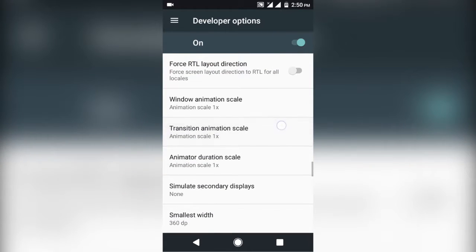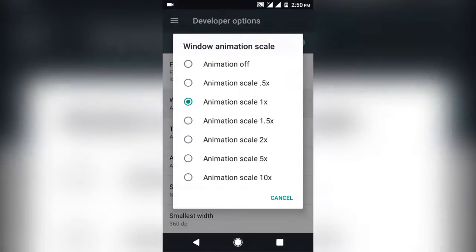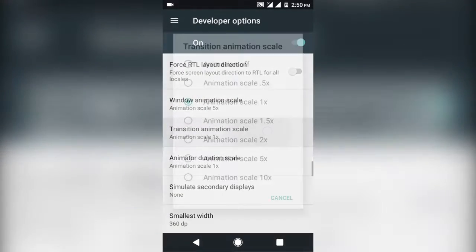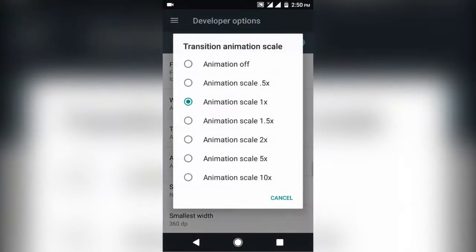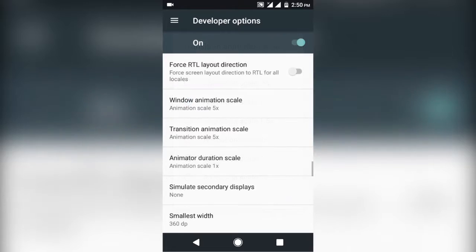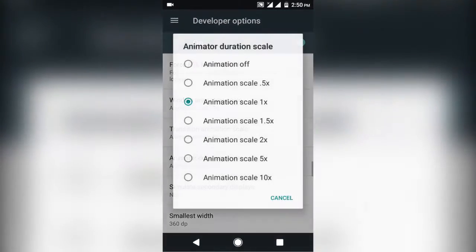These are the things which make your device eye popping, but also slow down your device and eat a lot of RAM. The default value will be 1x for every Android device. If you tweak up those values, you can see how slow the animation becomes.